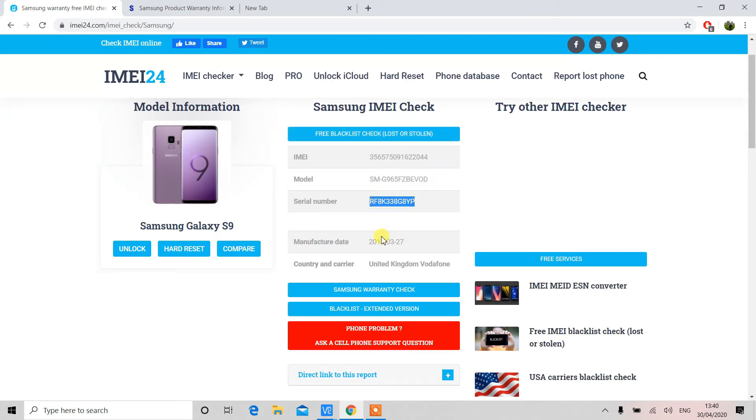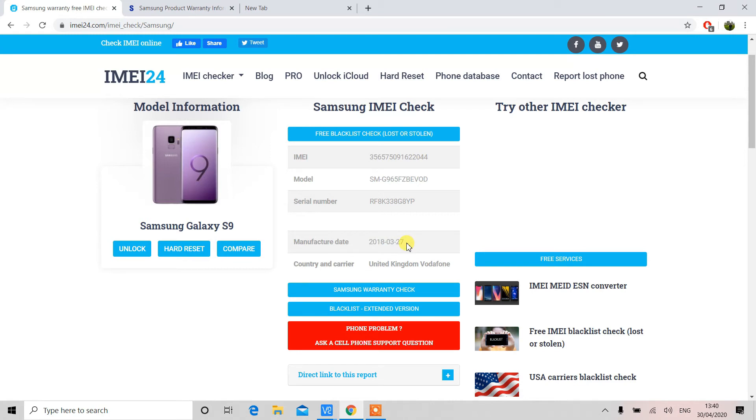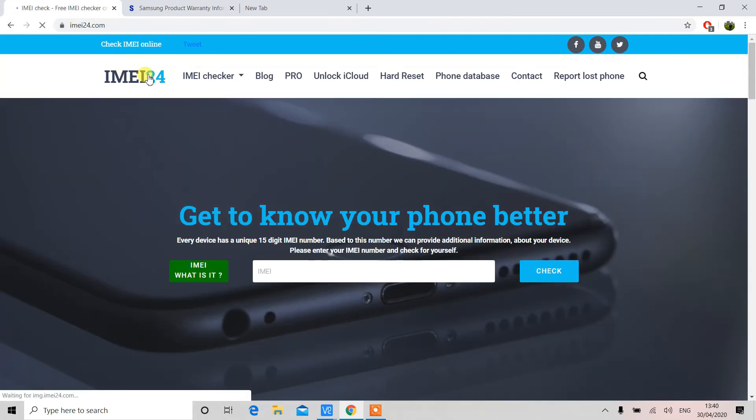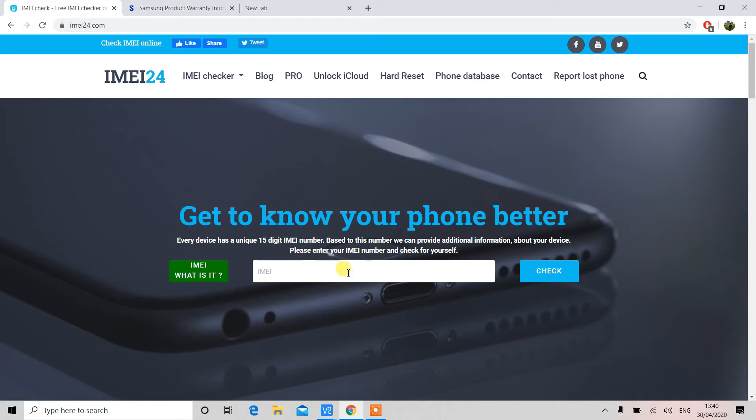For example, this is in particular for Samsung Galaxy S9. The production date or manufacturer date is 27th of March 2018. So that means the warranty was expired on 27th of March 2020, so it's almost two years, 24 months.